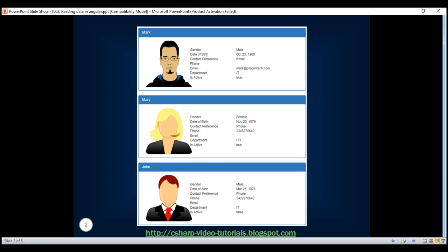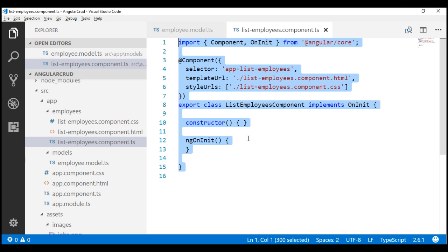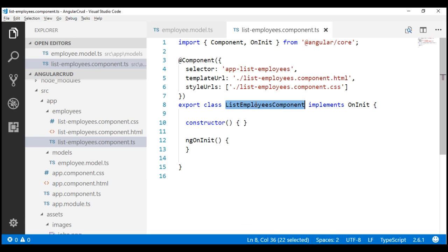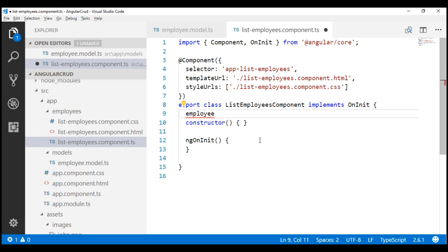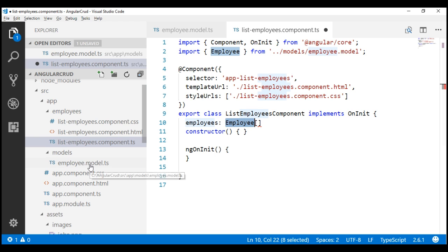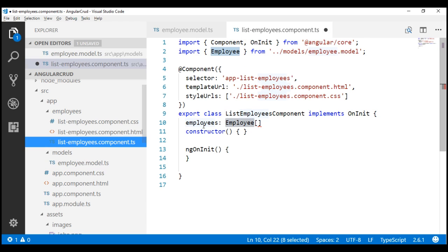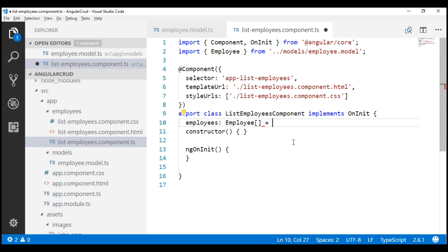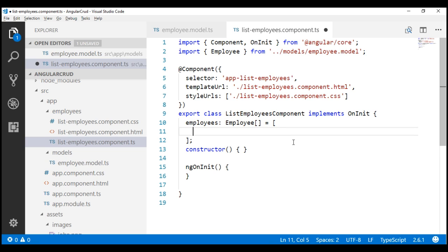Next, we need to retrieve employees data and display it using the list employees component. For now, let's hard code the employees data within our list employees component. Within the component, I'm going to include a property called employees to hold the list of employees — its type is going to be Employee array. Let's create a new array that will contain our list of employees.